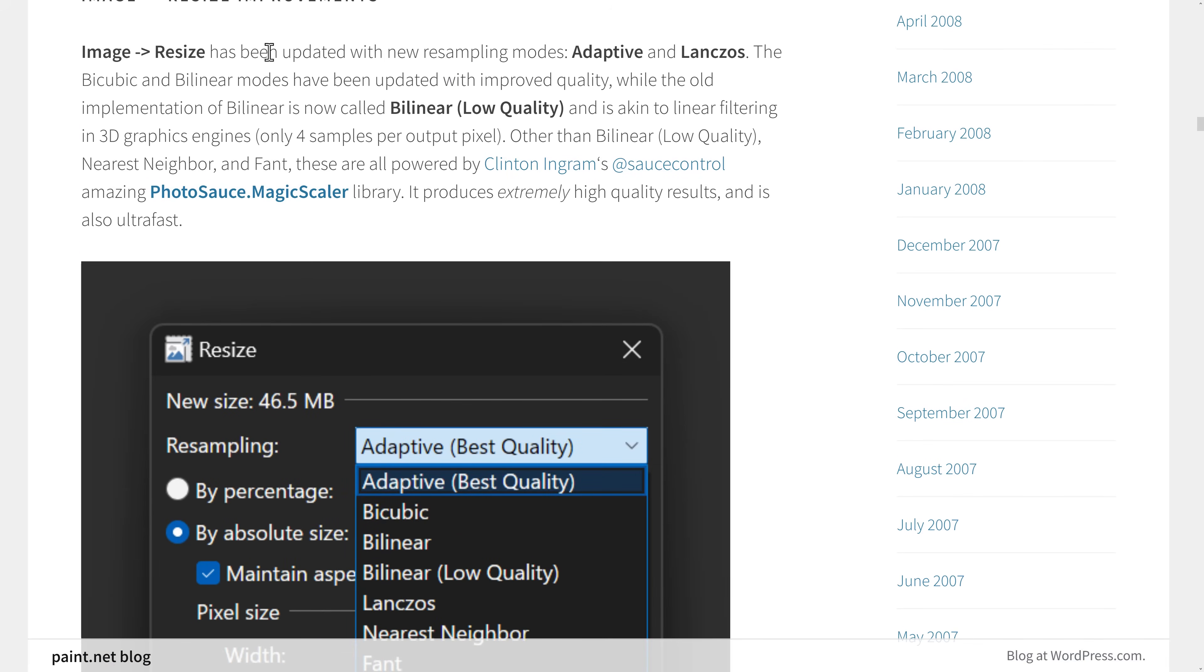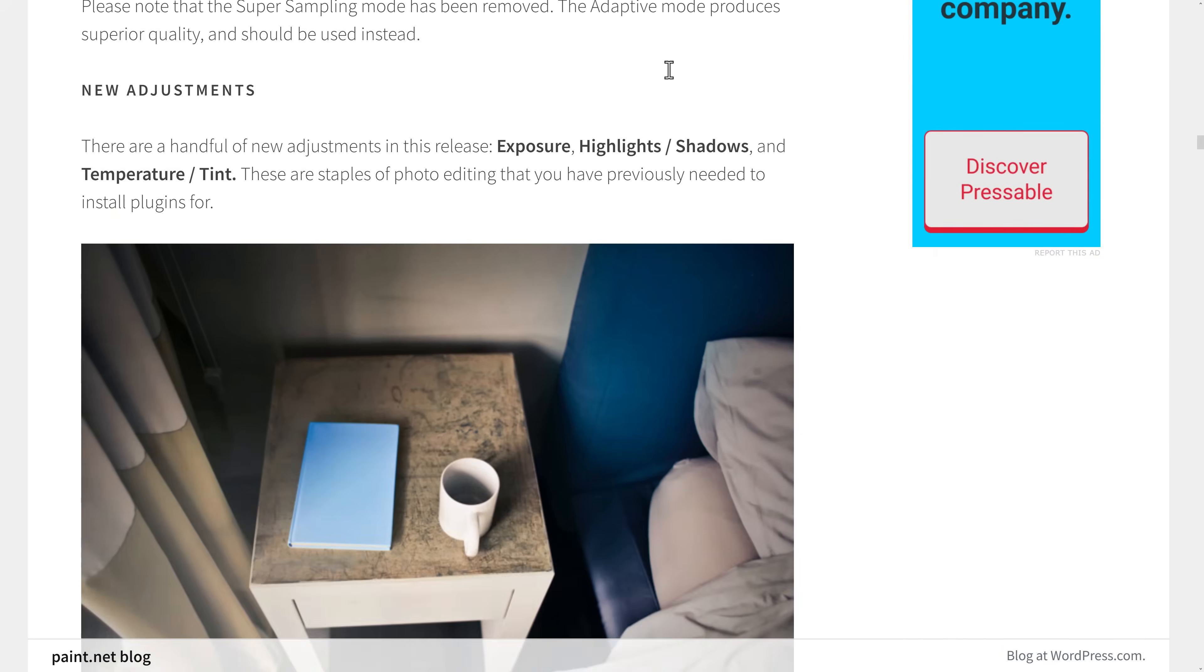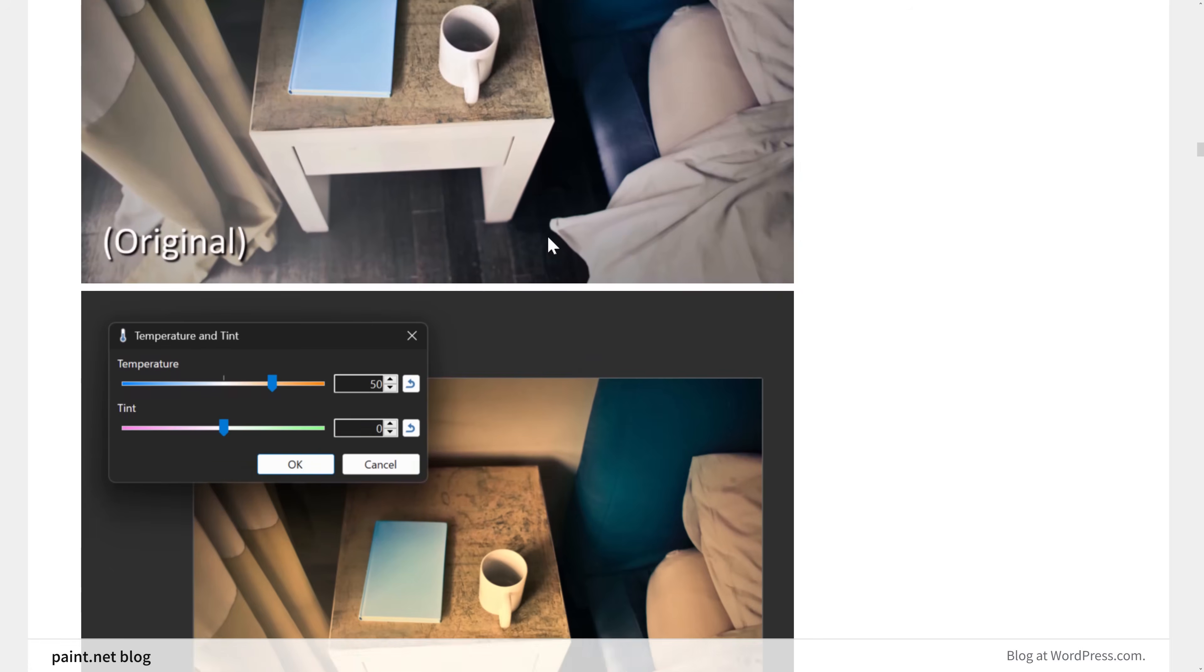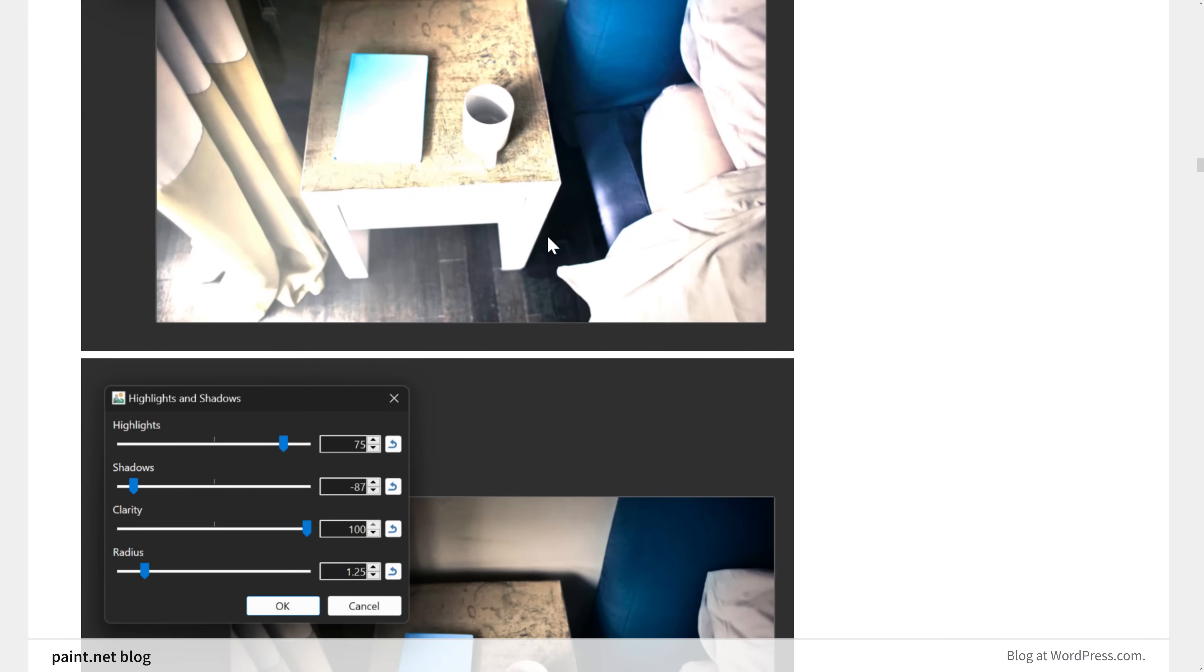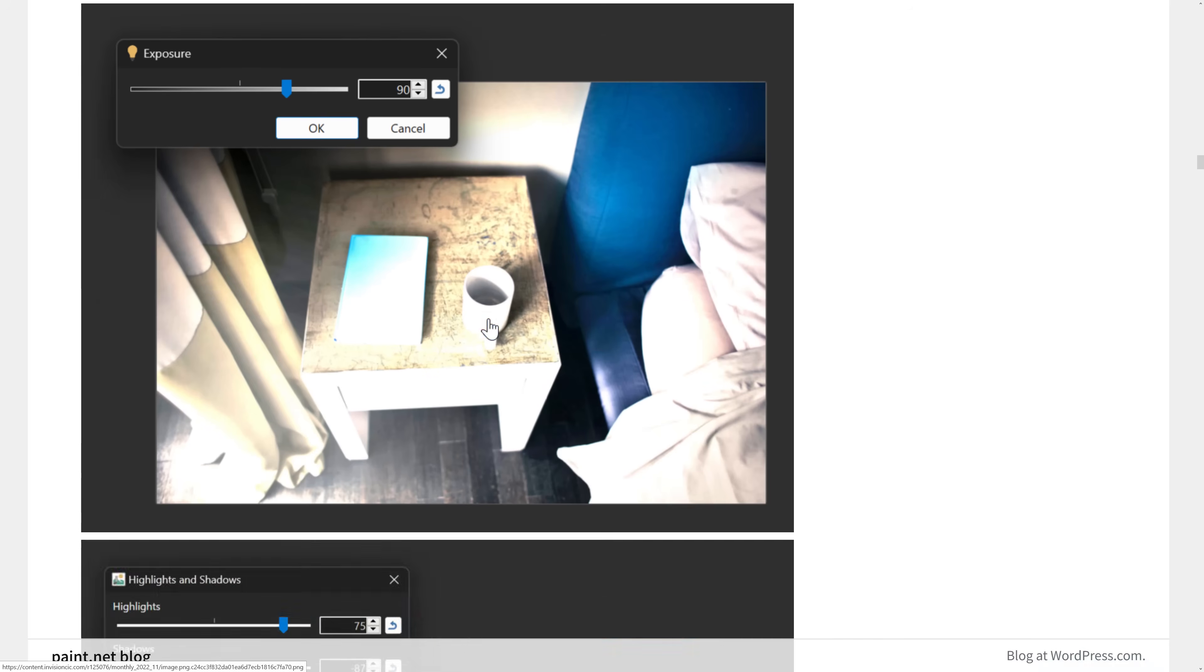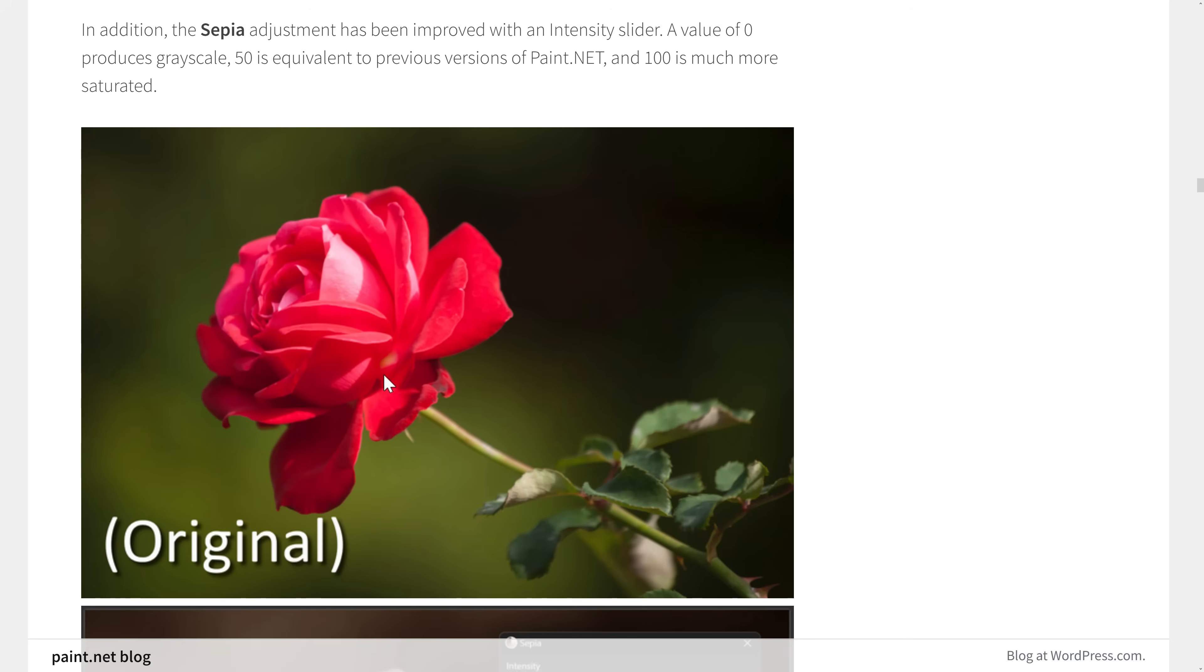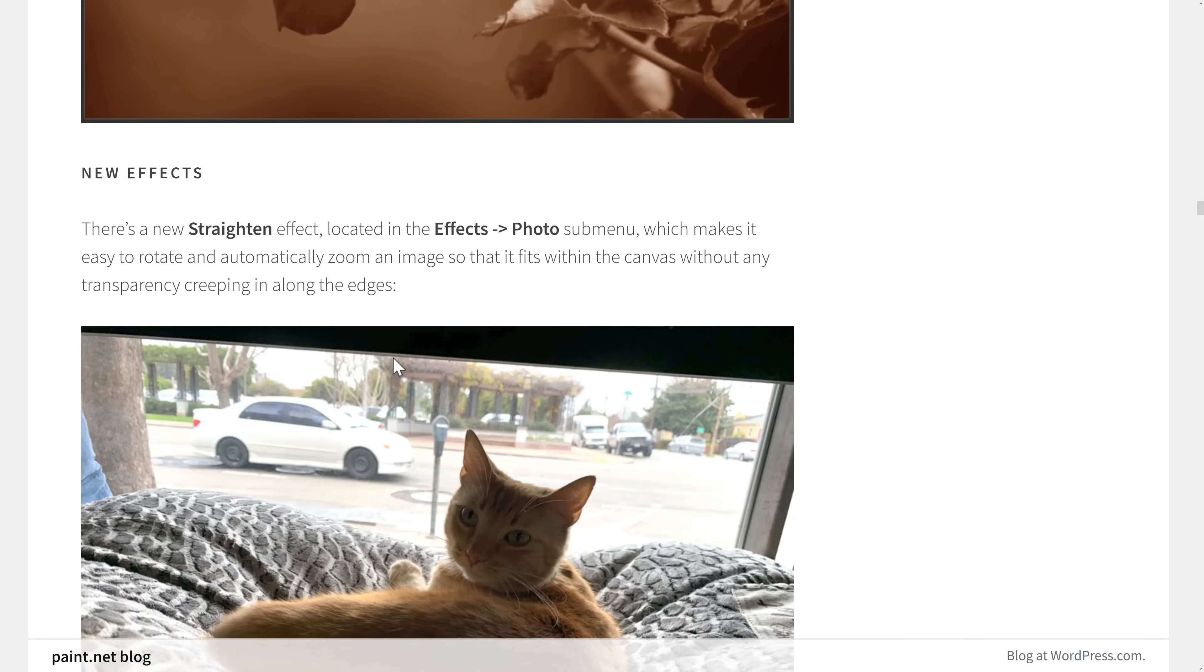Image resize updated with new resampling modes, adaptive and Lanczos. I don't have a clue how to pronounce that. So that should definitely be nice. We've got some new adjustments, a handful of new adjustments. So exposure, highlight, shadows, and temperature, tint. So if you're working with photos, those are pretty common adjustments in pretty much every photo editing application out there. And now you're going to have control over things like the exposure level of your image. Again, I showed you this really quickly. There is now a Sepia filter built in there.